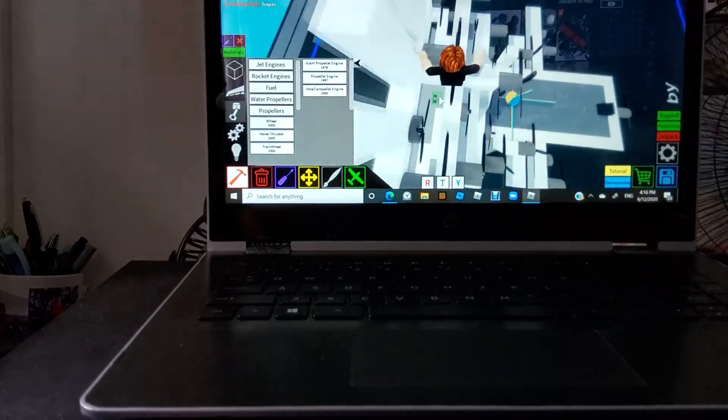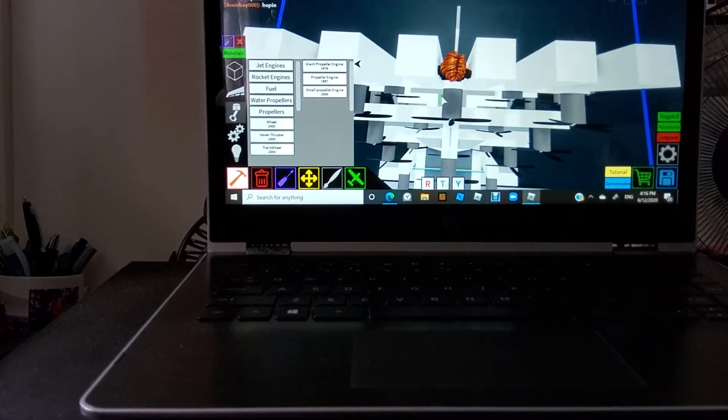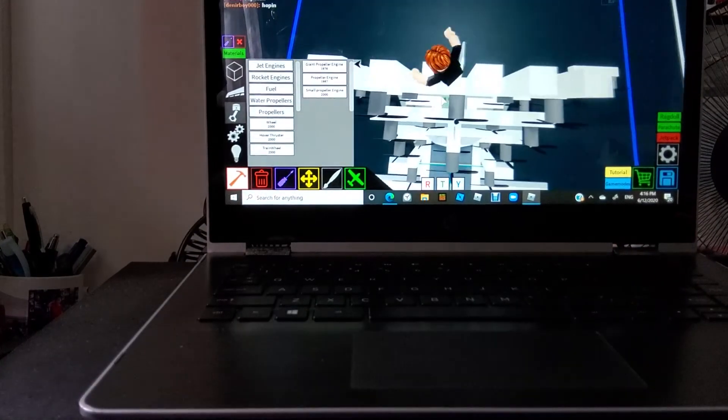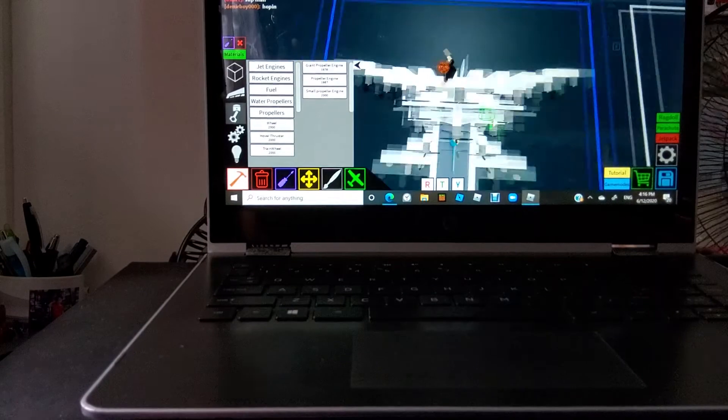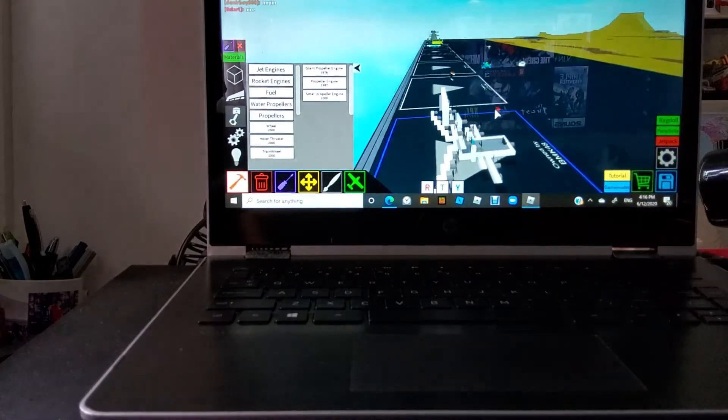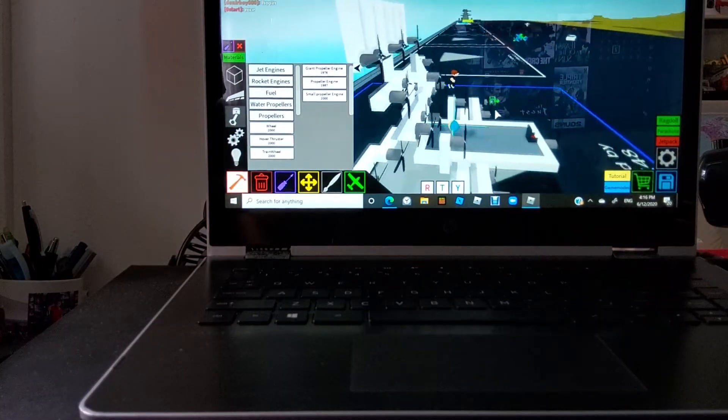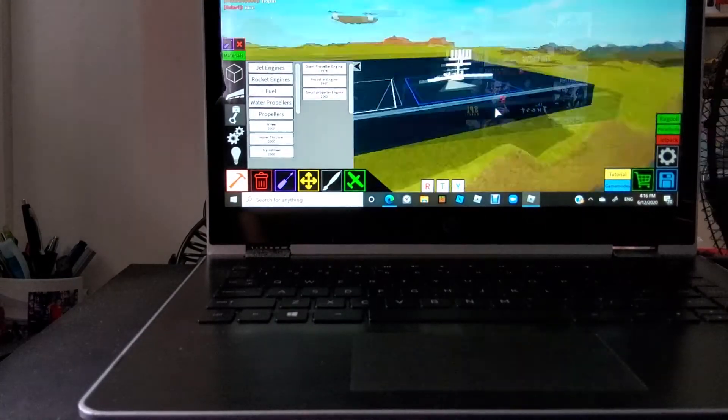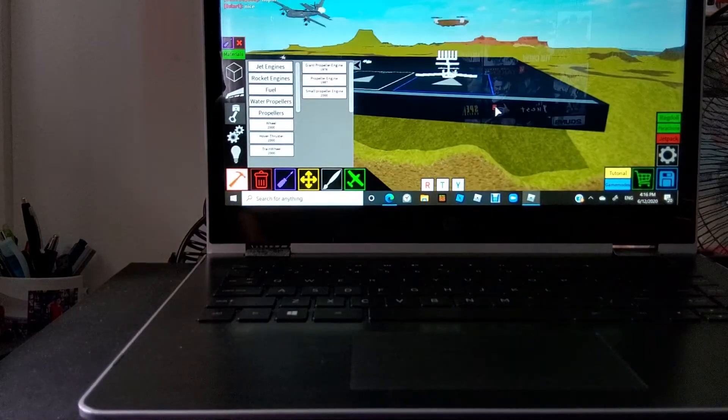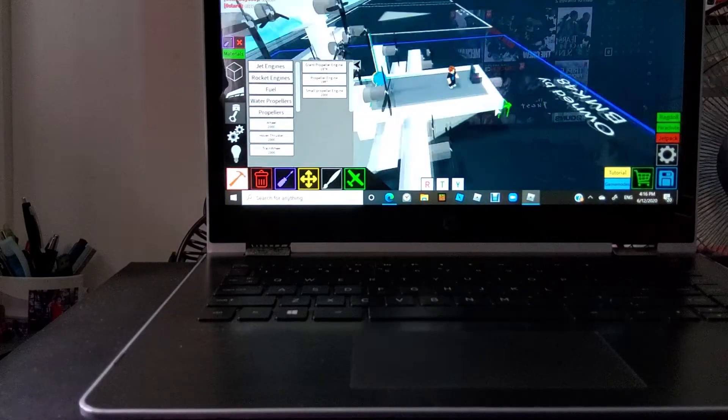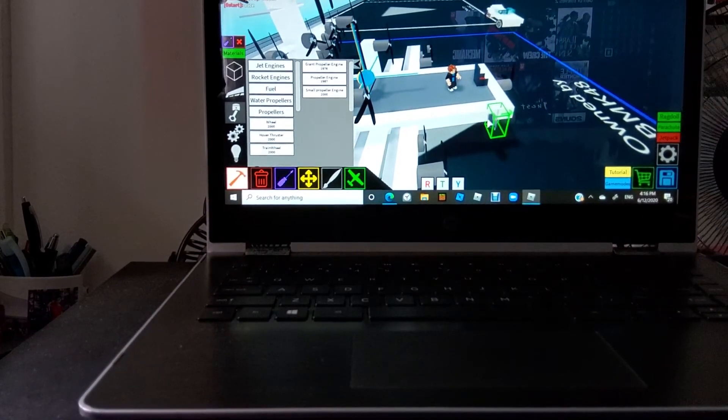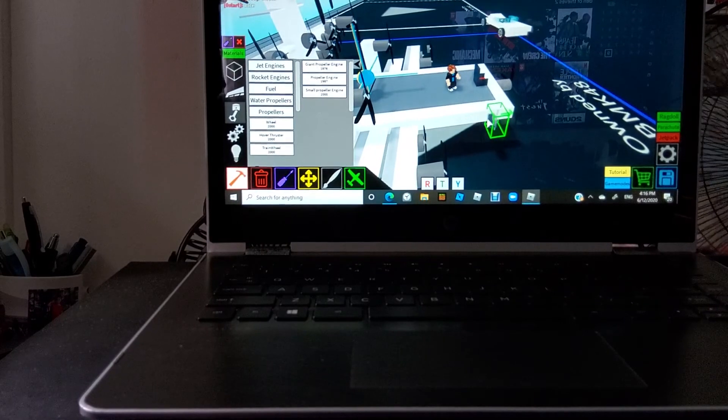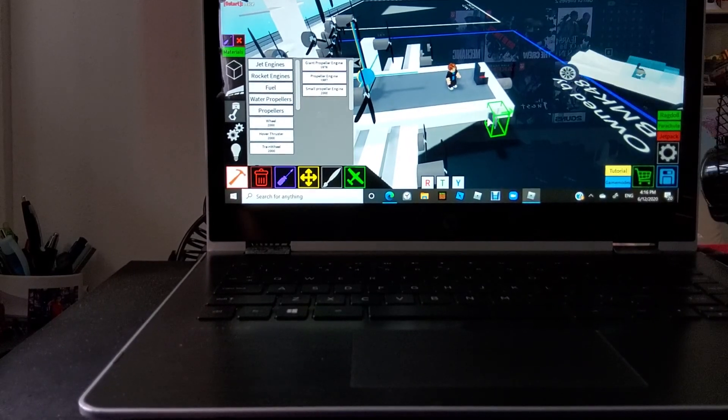But then when I started making this, I remembered the rule and then I probably made it. This is the greatest monstrosity that Man Tank has ever seen just to create a plane. Thank you for watching this monstrosity of a plane. Bye bye bye.